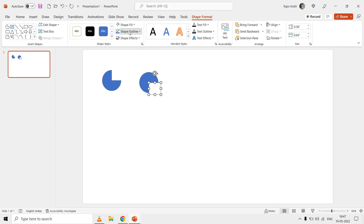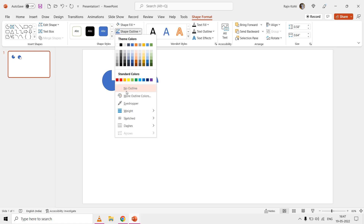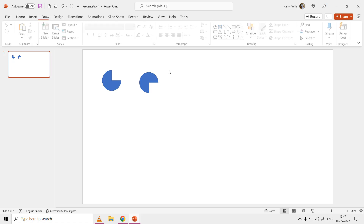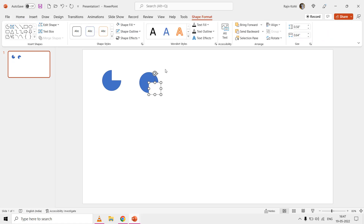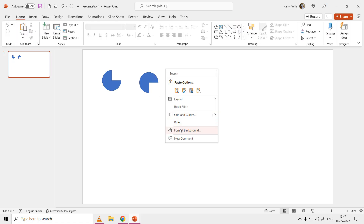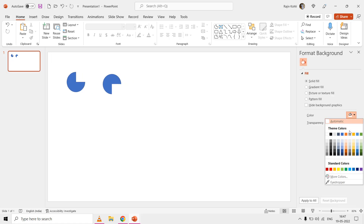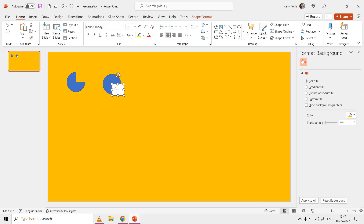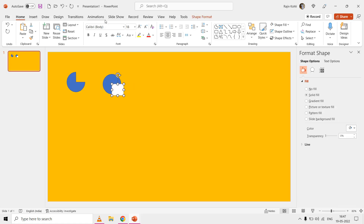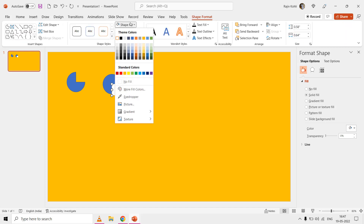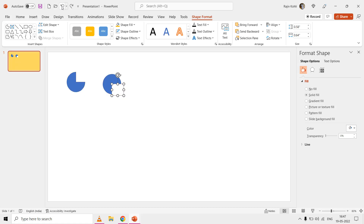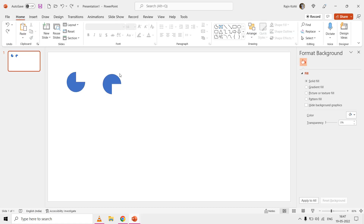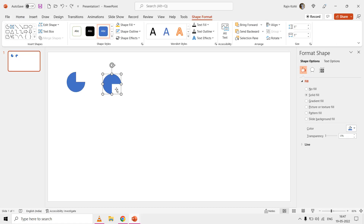If you have a white slide background, set the same fill and outline color for the rectangle to match. If you are using any other color, apply that same color to the rectangle shape. Then group both shapes from the Shape Format tab.